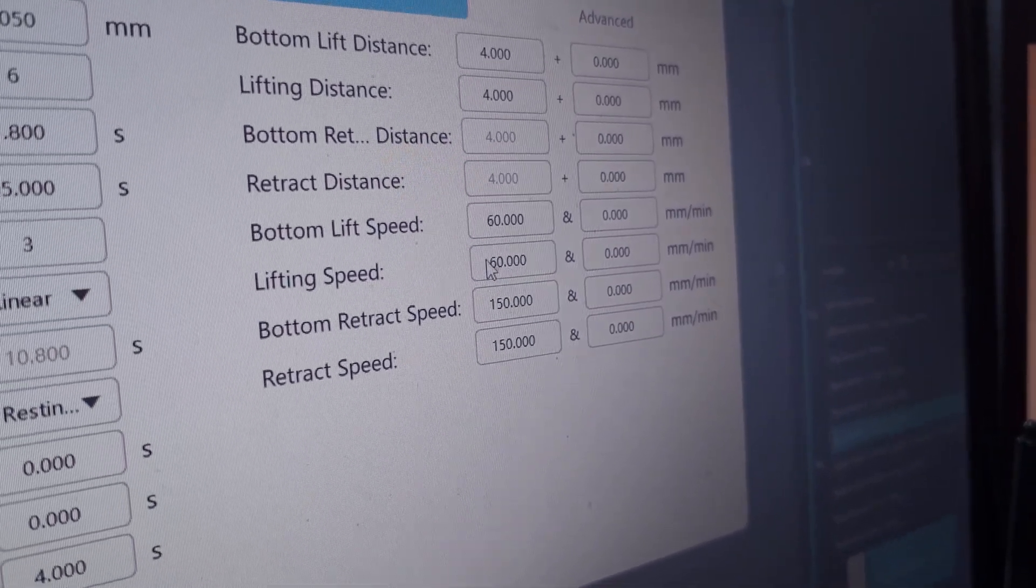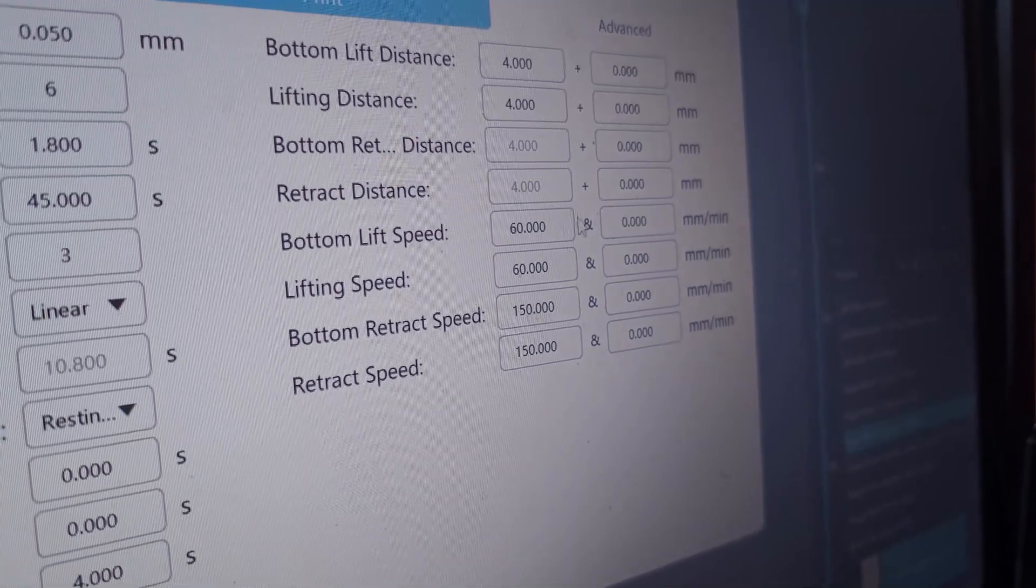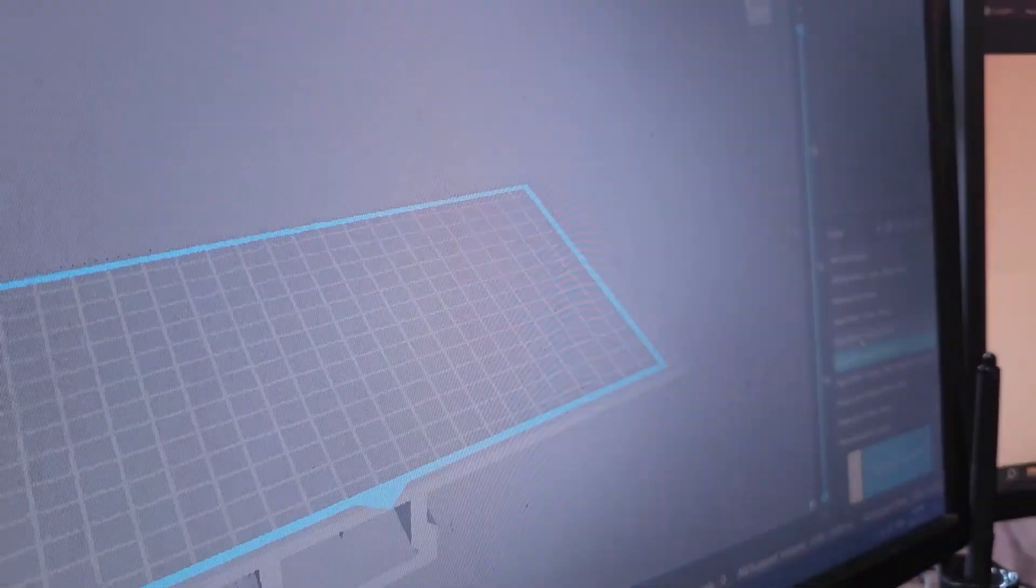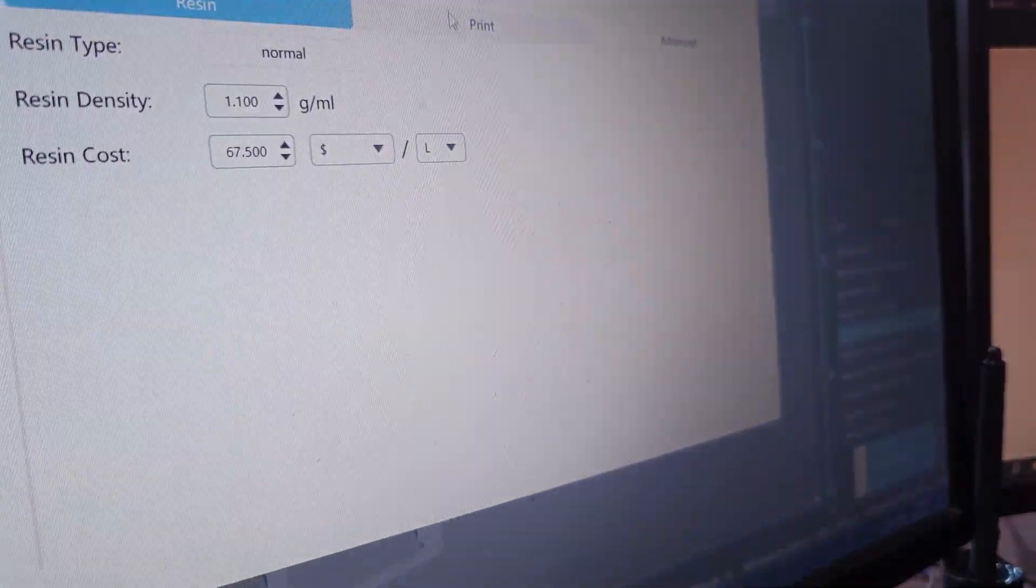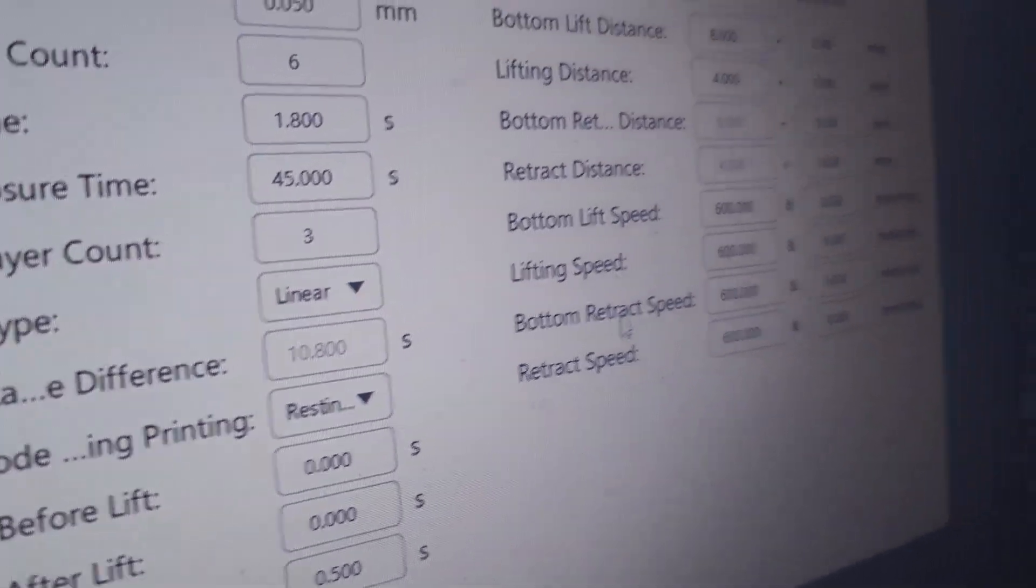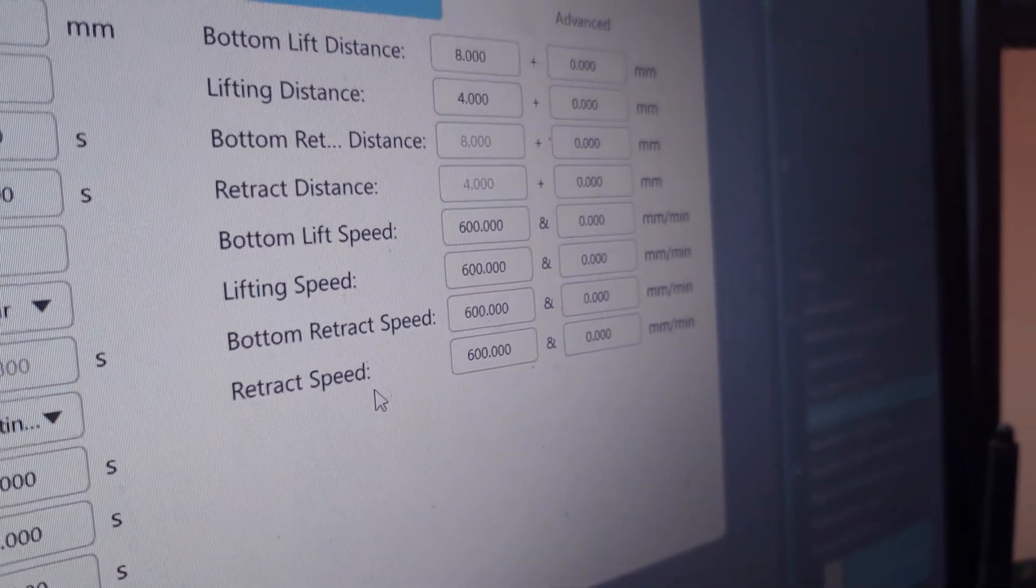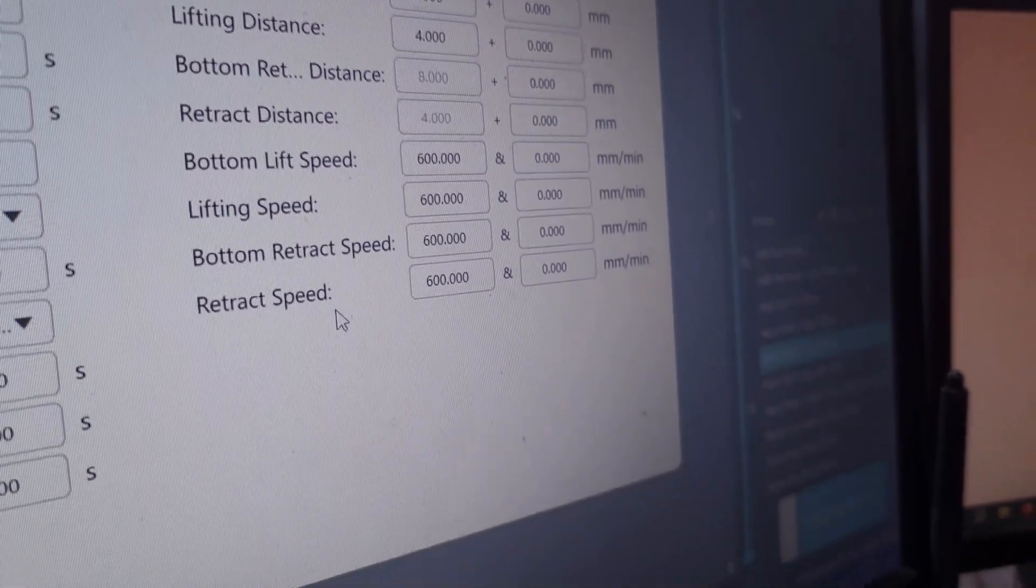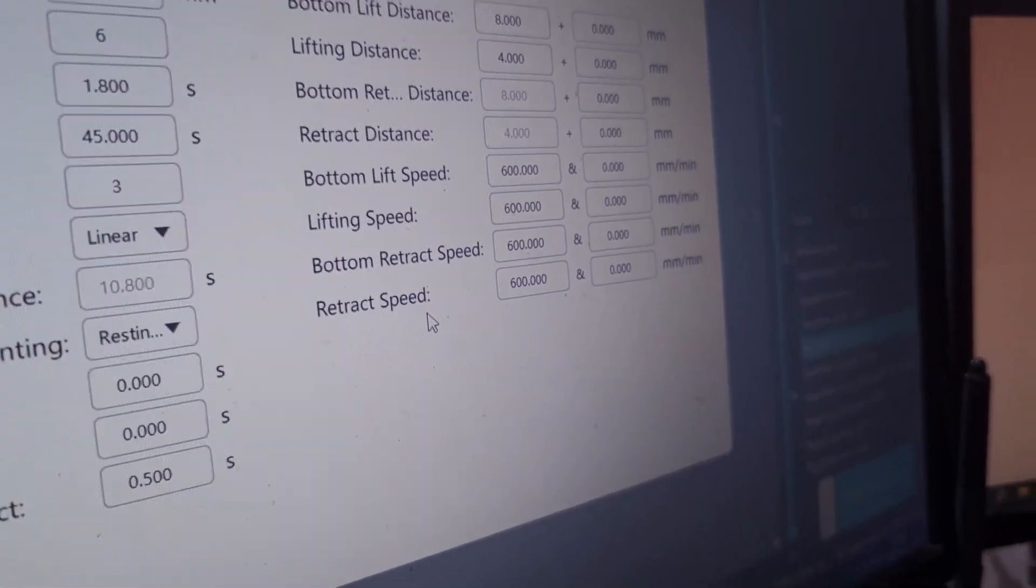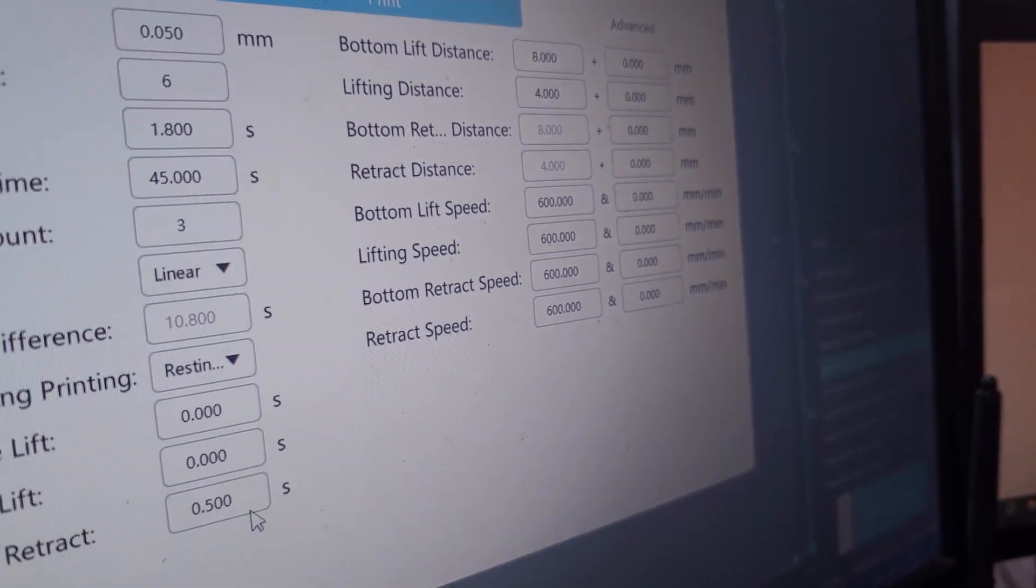So we look primarily at the retract speeds and the lift speeds. So those last four numbers. Remember that 60, 60, 150, 150. Now switch over to the ACF profile and we've got 600, 600, 600, 600. In other words, it just flies up. That's how many millimeters per minute it moves. So it's the speed basically.